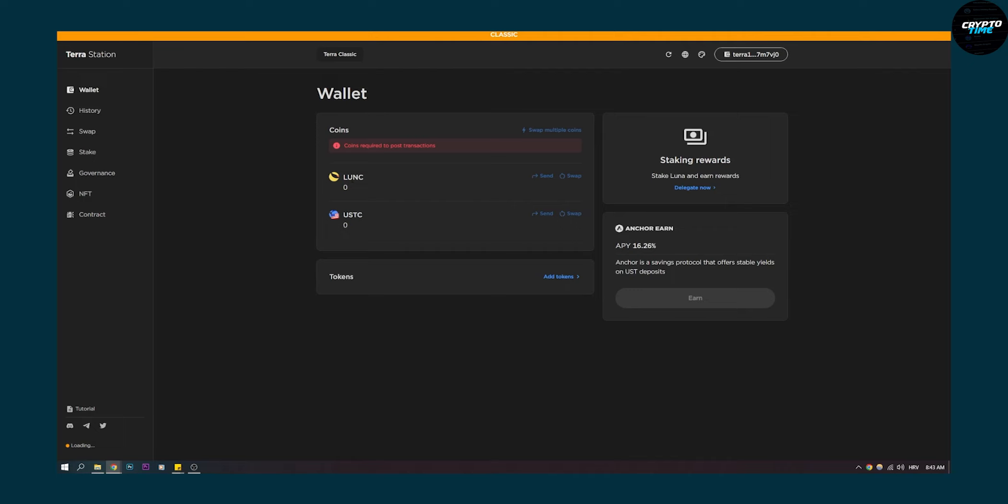Obviously depends which one you want to trade, but this is how you do it. This is basically how to swap USDC to Luna C the easiest way possible.